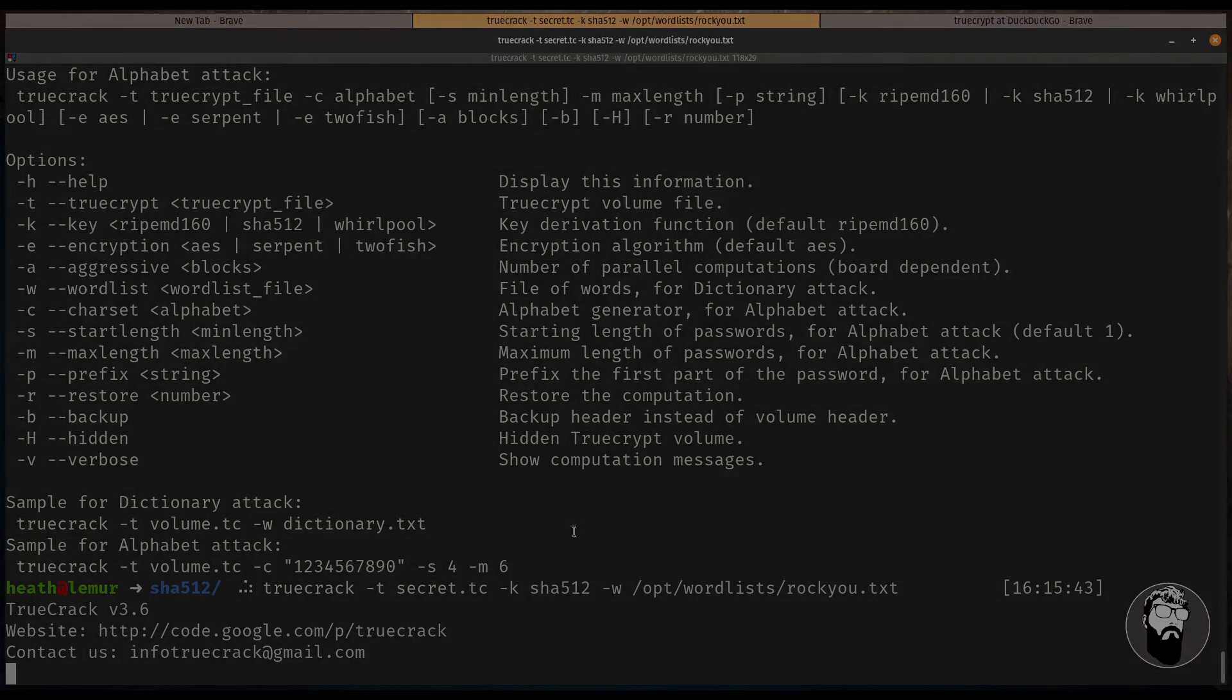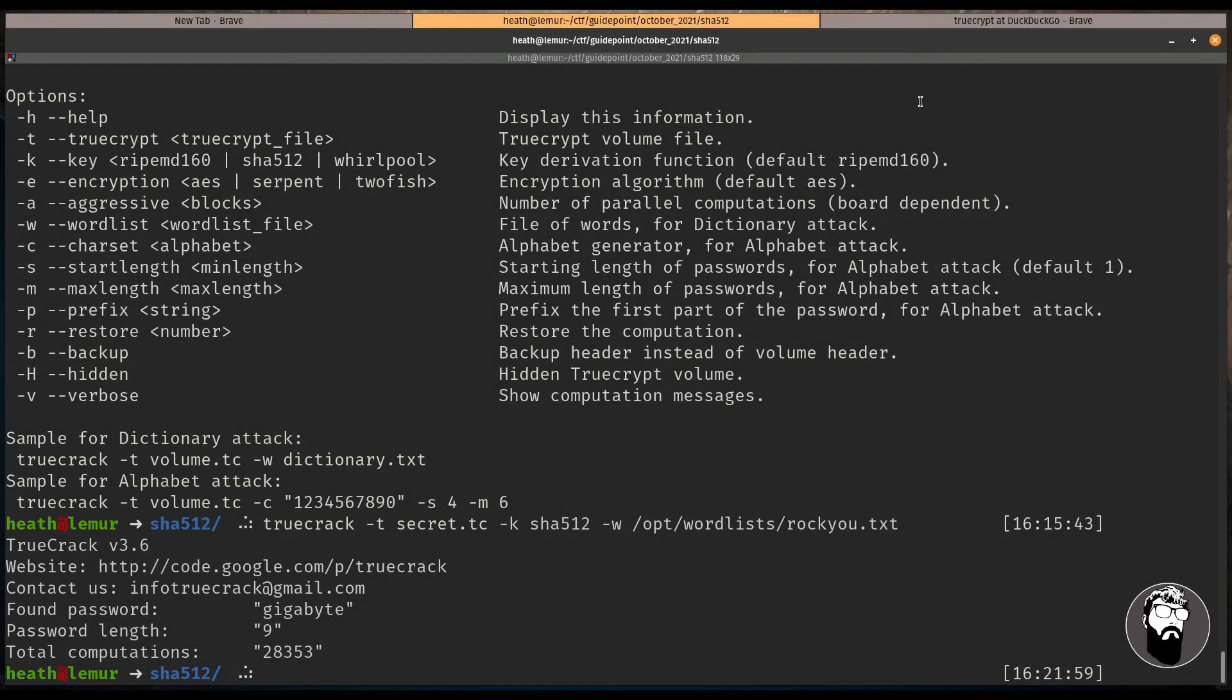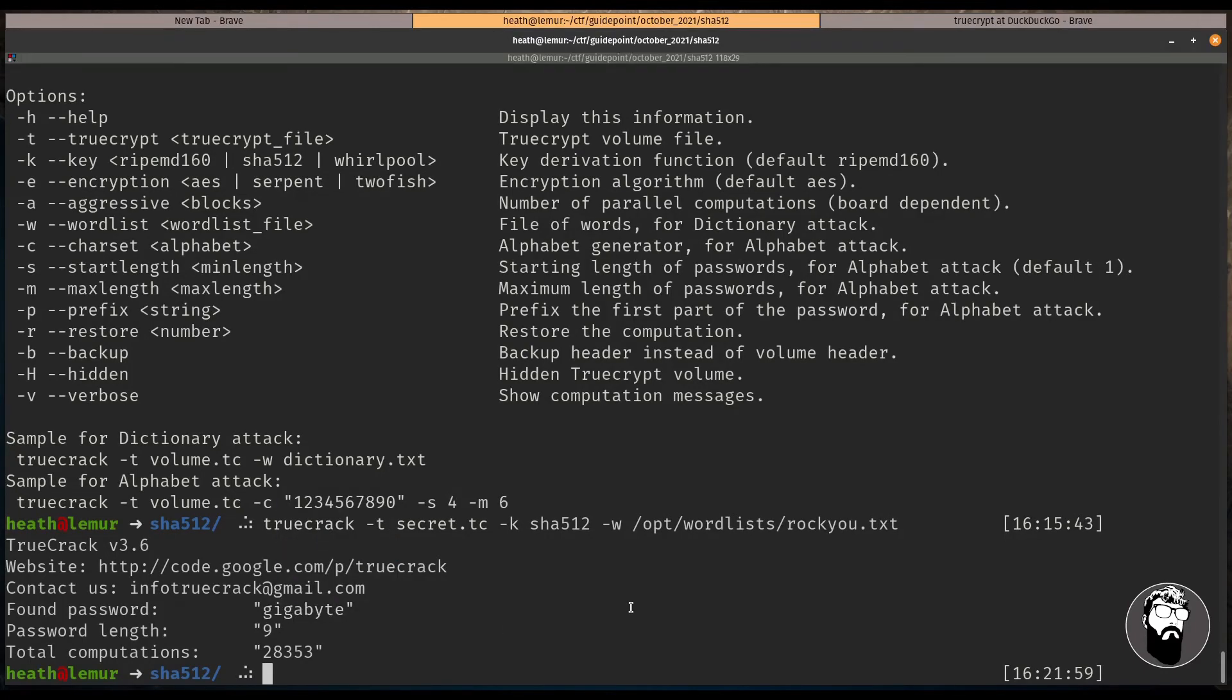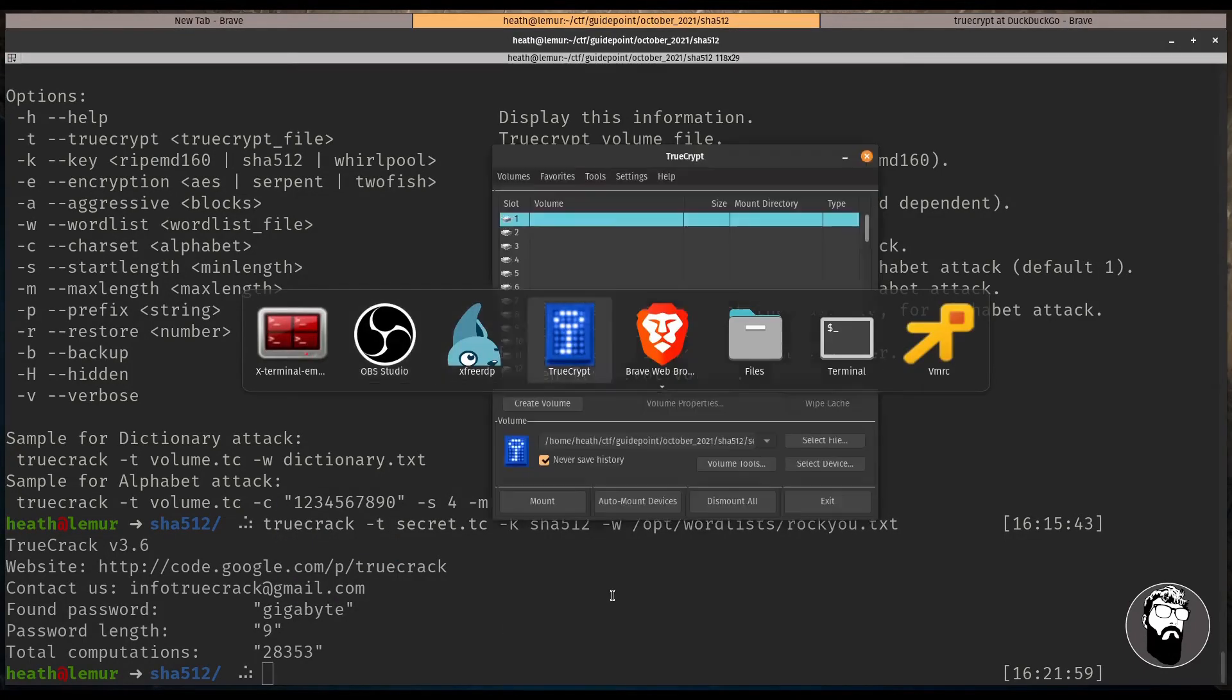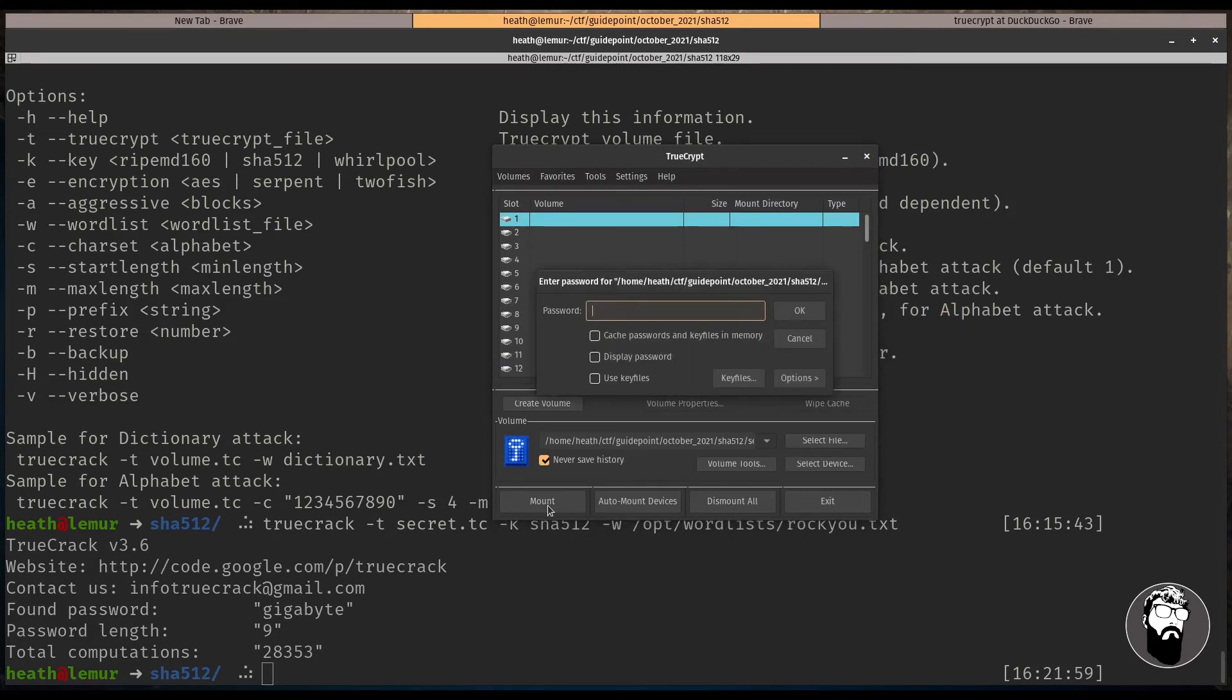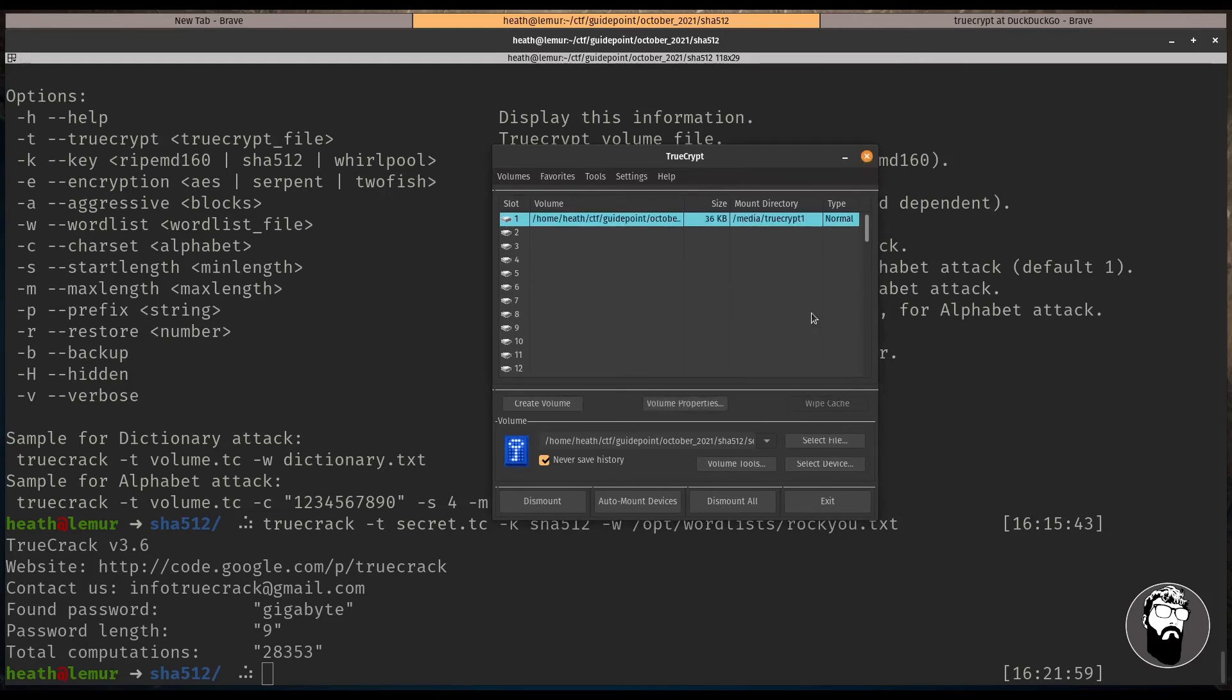Alright, it looks like we got a password and it found the password of gigabyte. So we're going to take this here and we're going to open TrueCrypt back up and we're going to try to mount this file once again. And I'm just going to paste the password here, you can display the password if you want. And let's click OK and see what we get, and it looks like it actually mounted it.